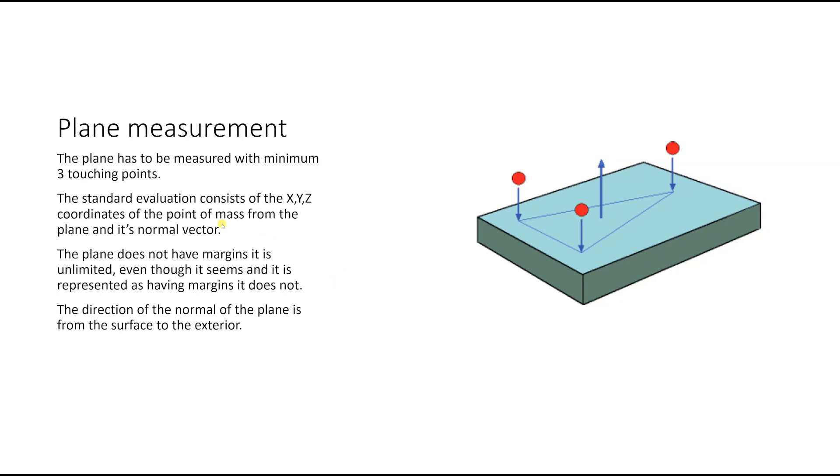When I say the point of mass, I mean that is the center of gravity from the plane. So it's the same.